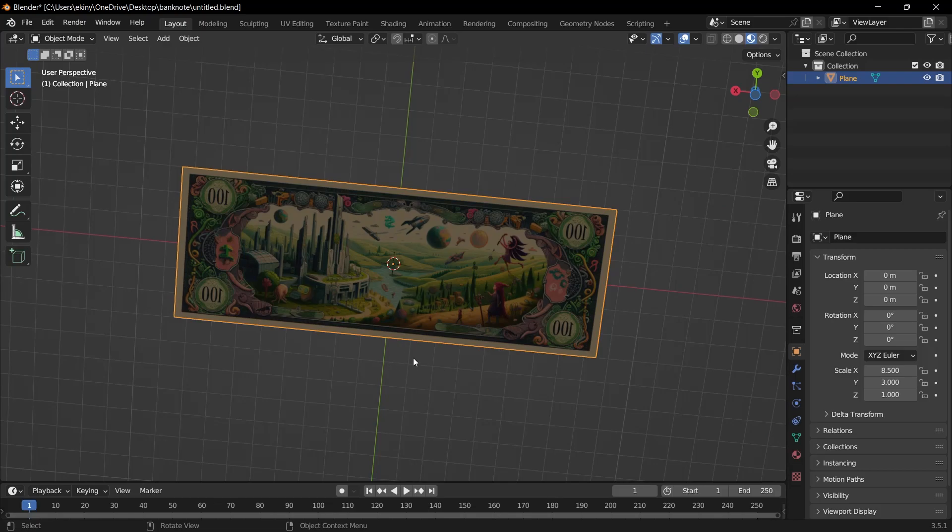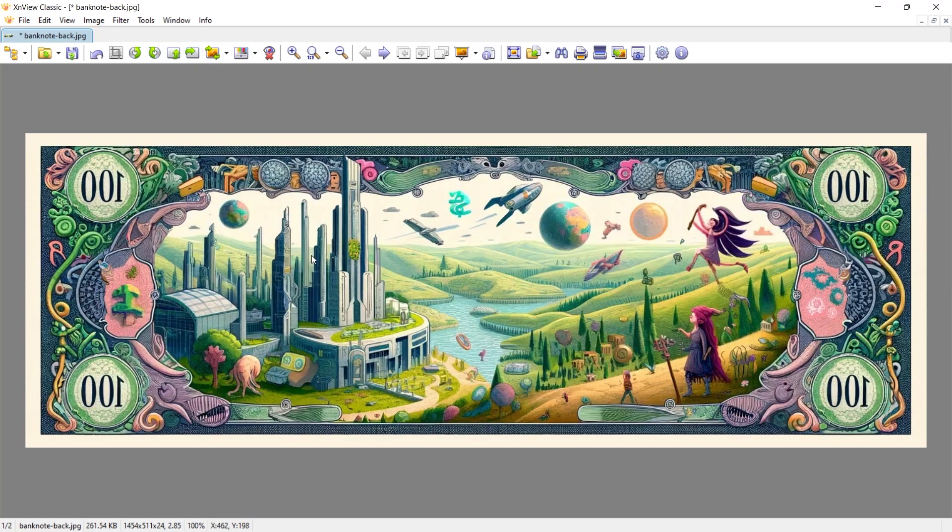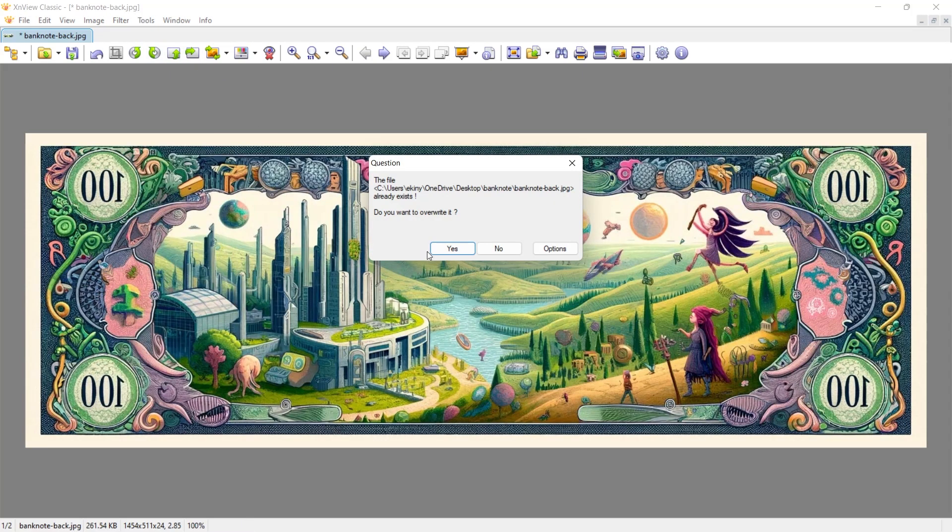But here is the problem. This image needs to be flipped in the original. We can see that the face numbers are reversed. If I open the image on my computer and quickly flip it and save it and then select the background image again in the shader editor, it will be fixed.